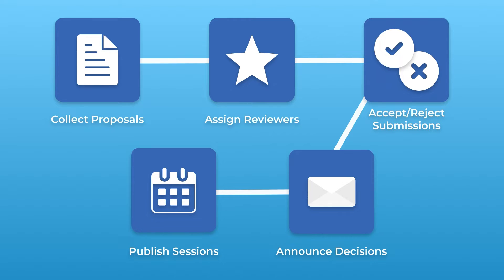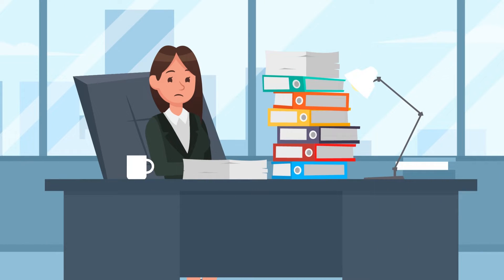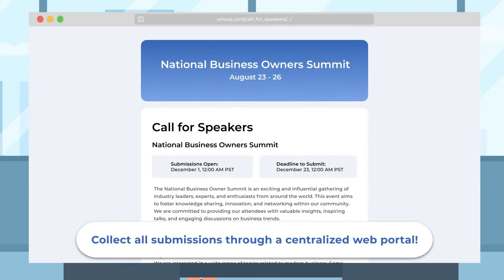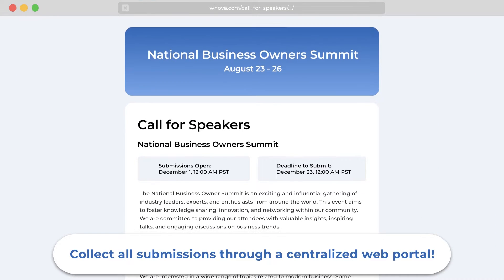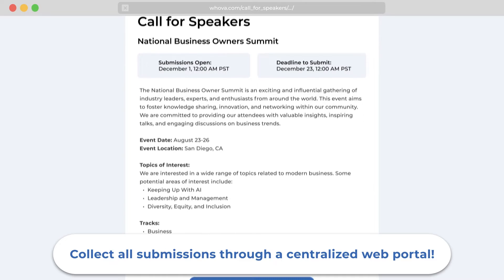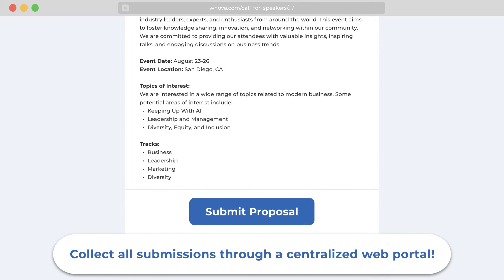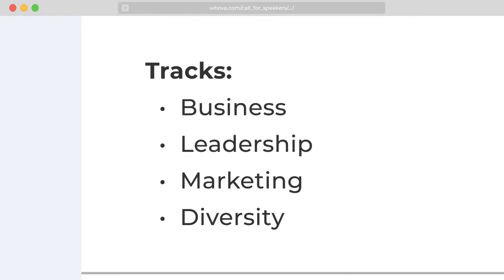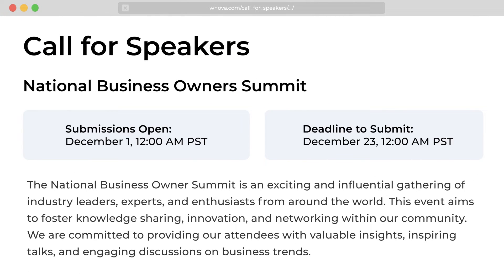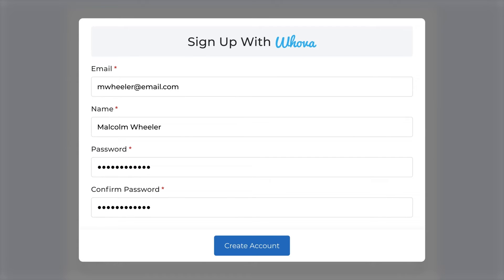Now you can streamline almost the entire event planning process, all in Whova. Collect proposals with ease through a sleek and professional submission web portal. Candidates can conveniently submit their talk abstracts via a centralized platform, and you as the organizer can easily customize event topics, tracks, submission guidelines, and deadlines to suit your specific needs.